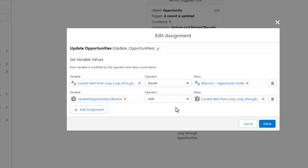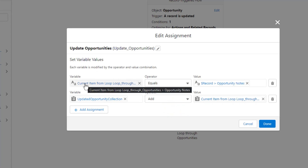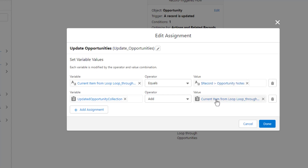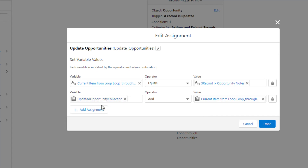What we're doing here is we are first updating the current item from the loop — specifically the notes field on that item — to equal the opportunity notes field from our triggering opportunity. Then we are adding the current item from the loop with its updated value into a brand new collection that we called the updated opportunity collection.